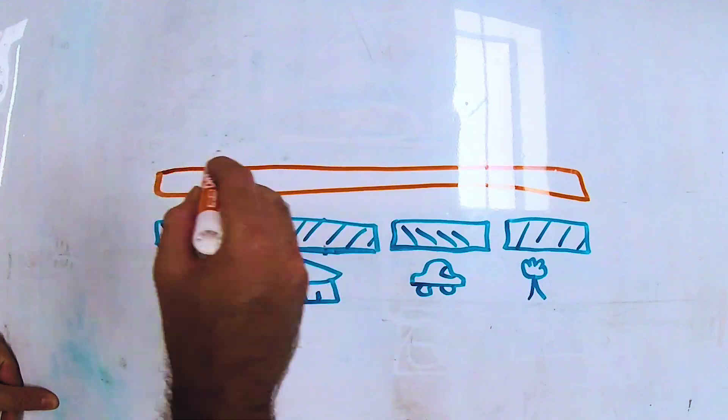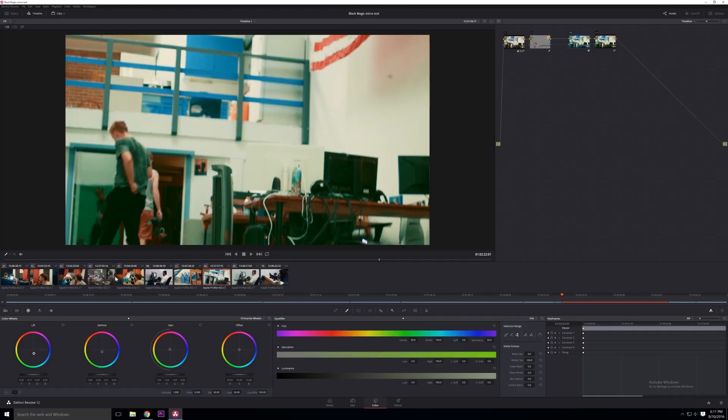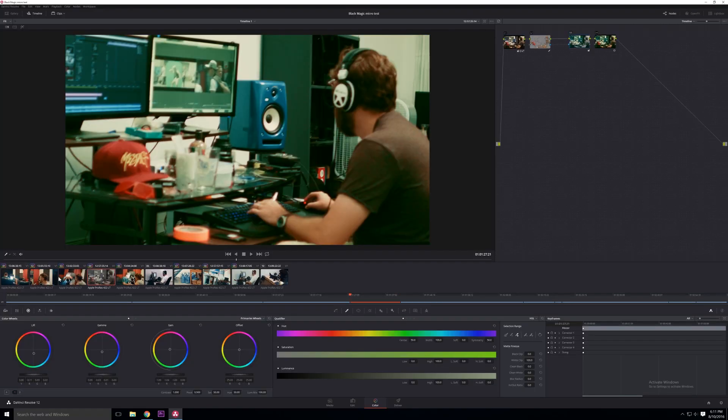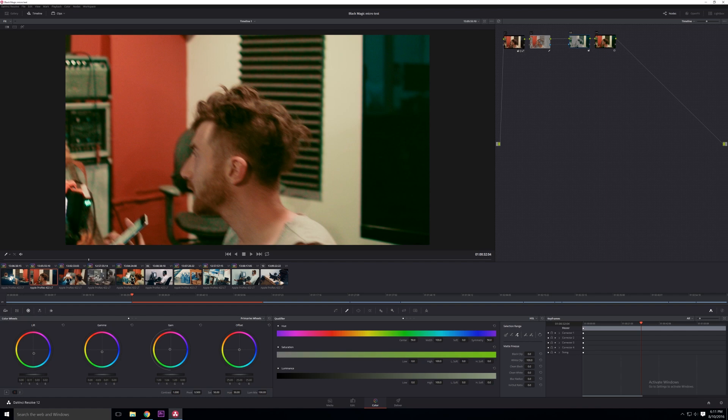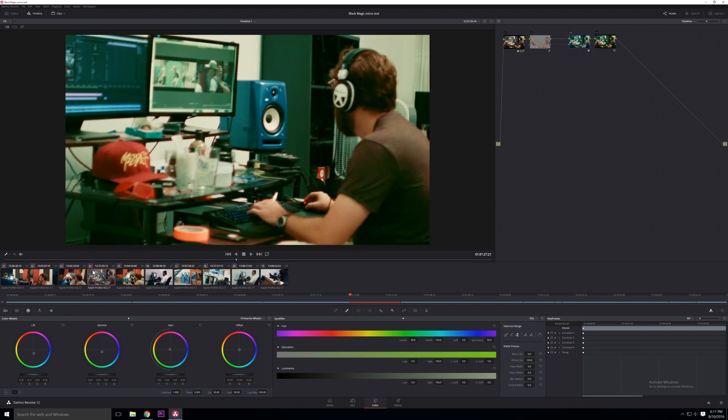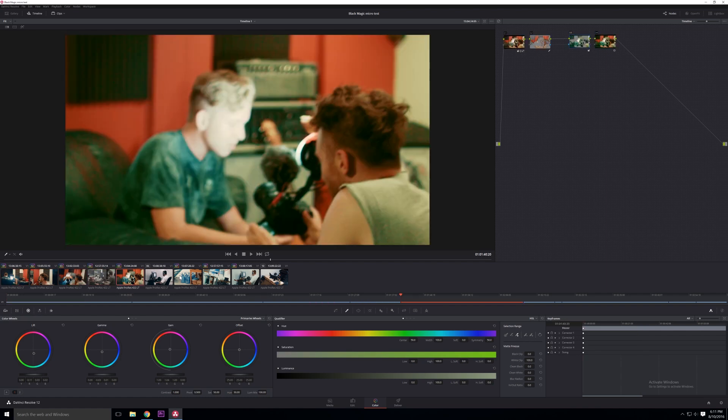I can just pick green and now all my shadows are green and it applies to the entire piece. And because everything's been corrected together under that grade, everything still looks good. I don't have to go through shot by shot by shot and re-fix everything.